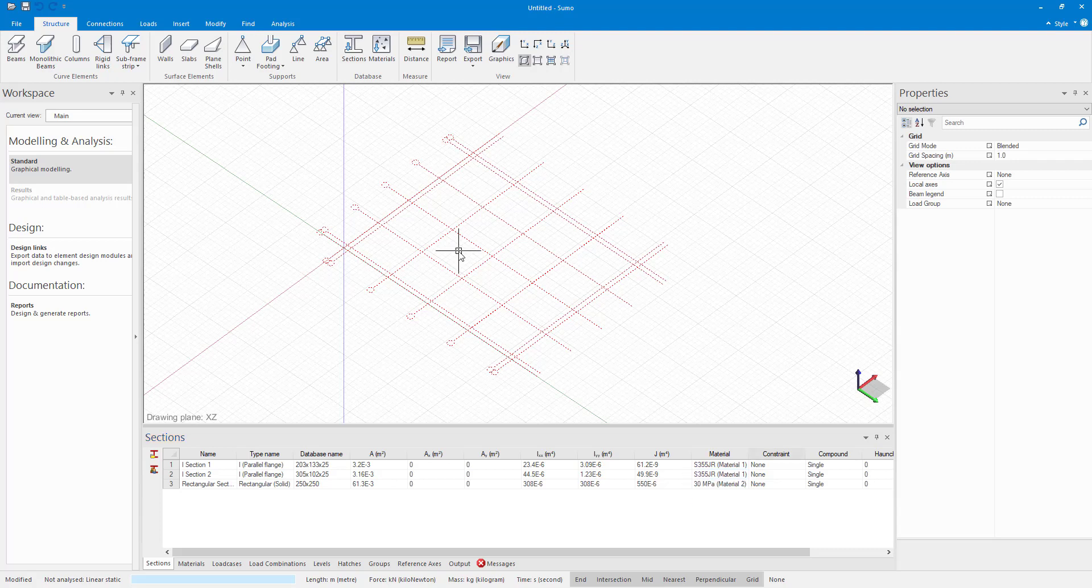So that is all that I wanted to show for this video. In my next video, we are going to start modeling a basic structure.